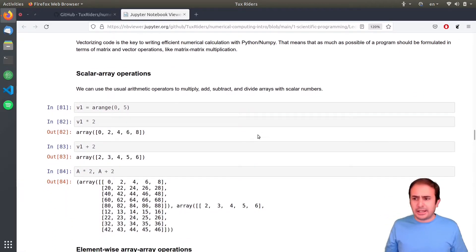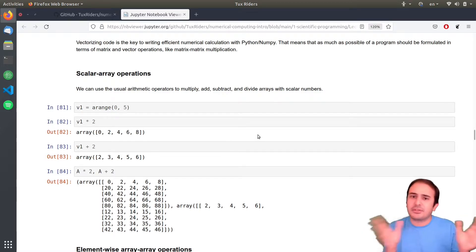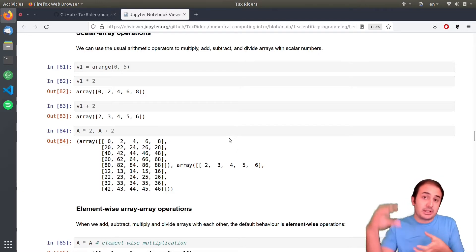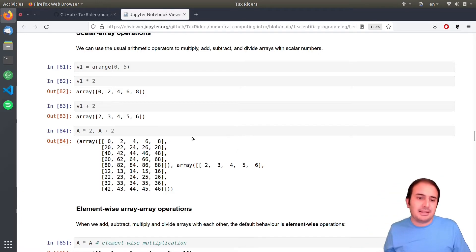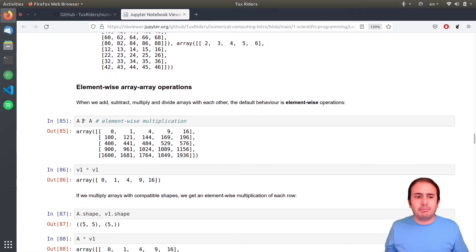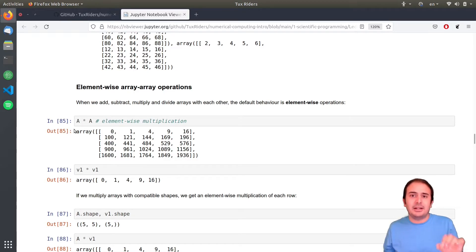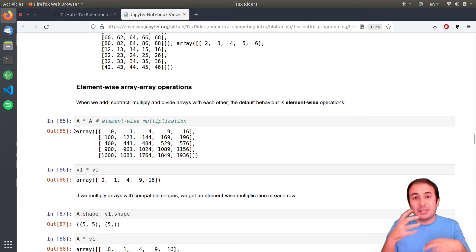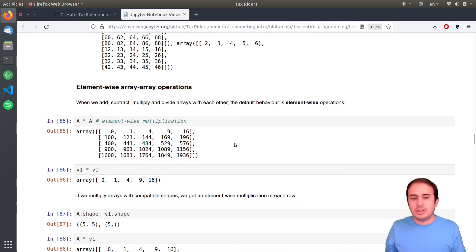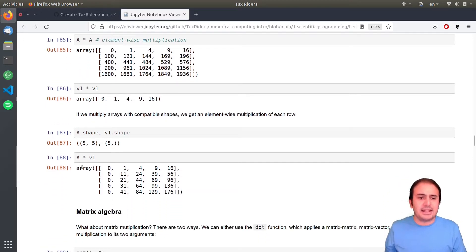For linear algebra, it refers to matrix operations, vector operations, and this kind of stuff. In NumPy, operations are automatically element-wise. In MATLAB, if you want element-wise you put a dot, like `.*`, but here it's automatically element-wise. If you want matrix operations, you need to use functions. So the star operator here is element-wise.